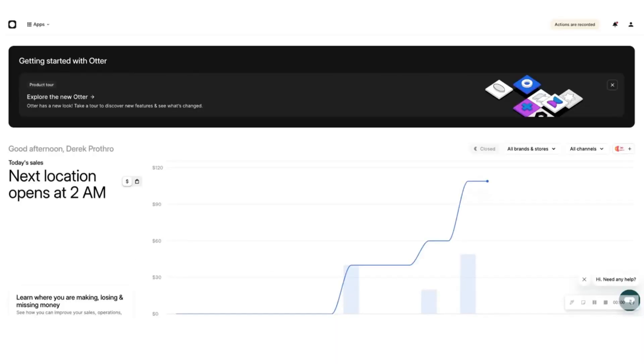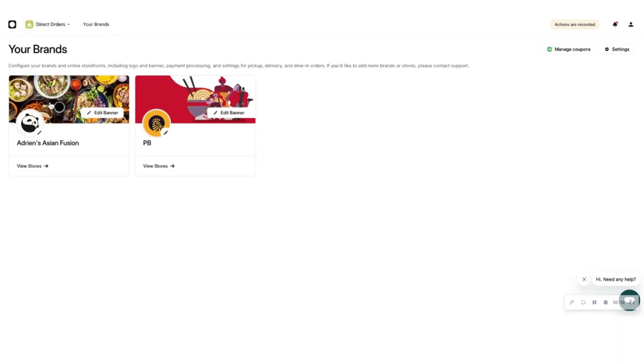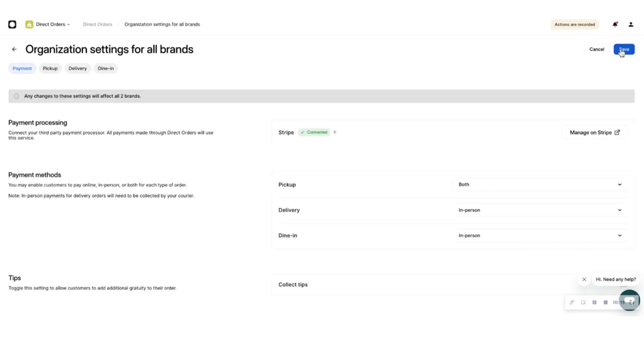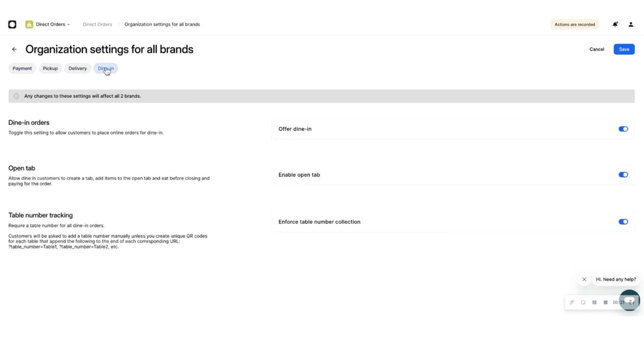Now, let's set up your organization settings. If you have more than one brand, you can set organizational settings across all your brands as a default. To do that, go to the Direct Orders app in the Otter dashboard and click on Settings at the top right of the page. From here, you can set up payment, pickup, delivery, and dining configurations for your whole organization.